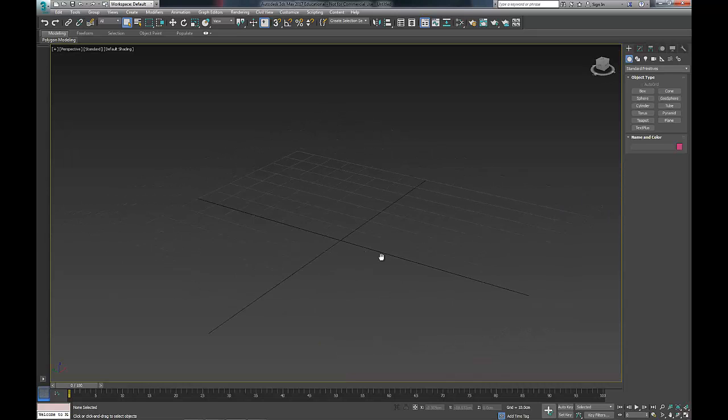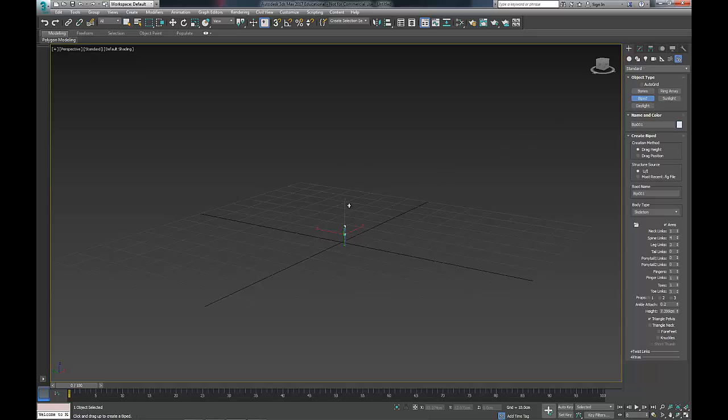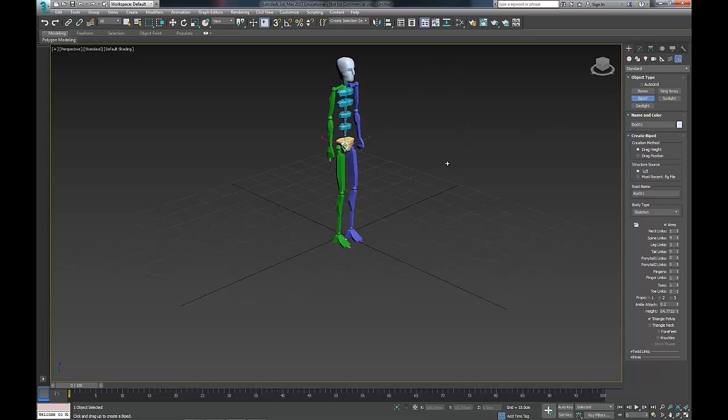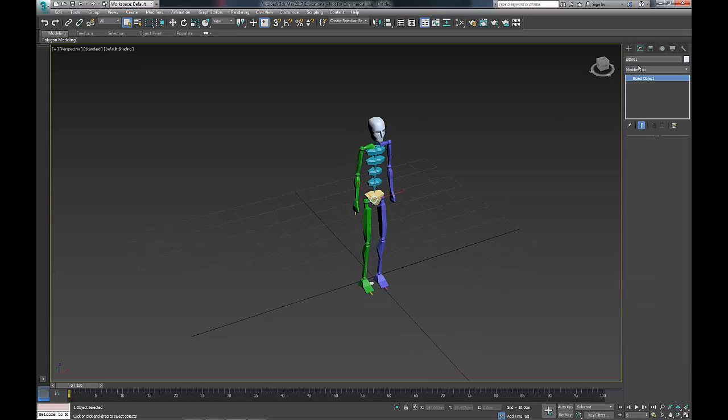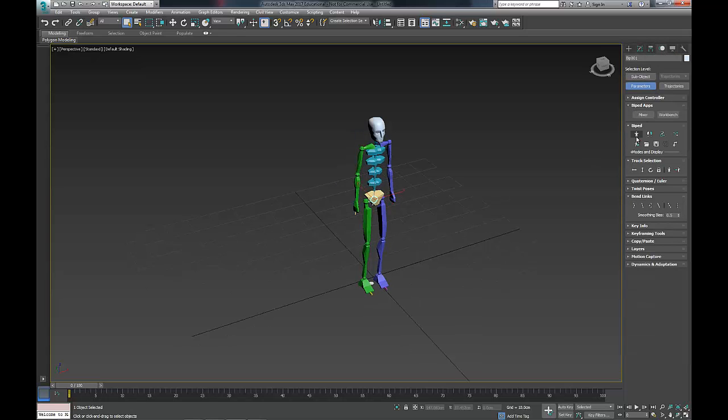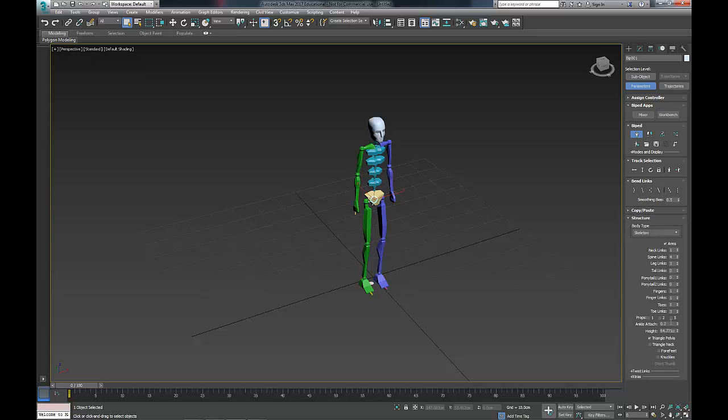The first thing to do is to create a biped which we're going to export out to MotionBuilder as the main template. I'm just going to set up a biped that's about the right size.